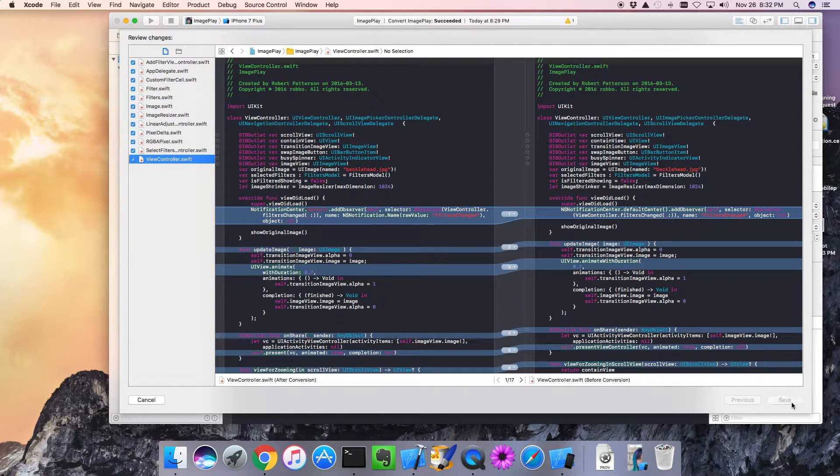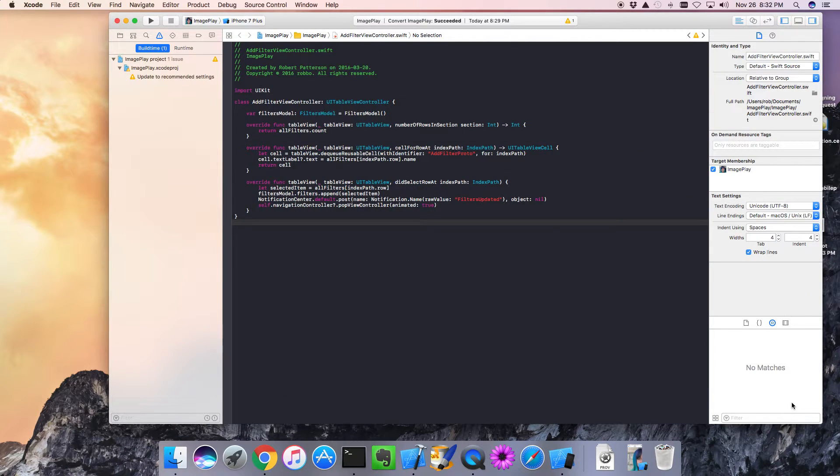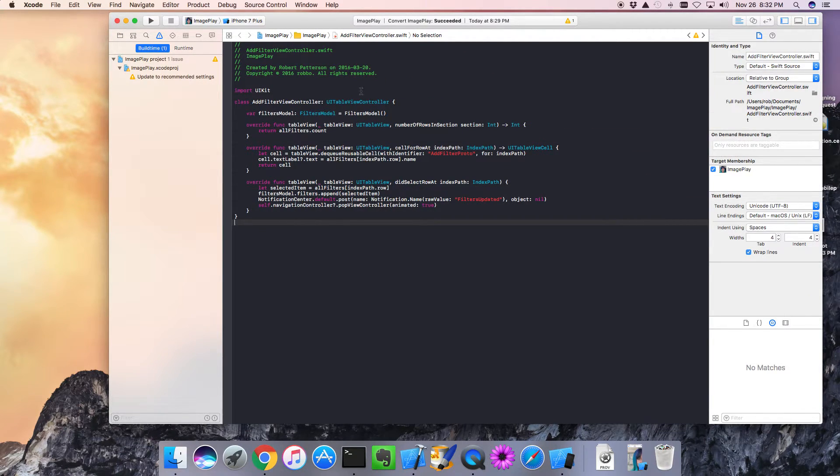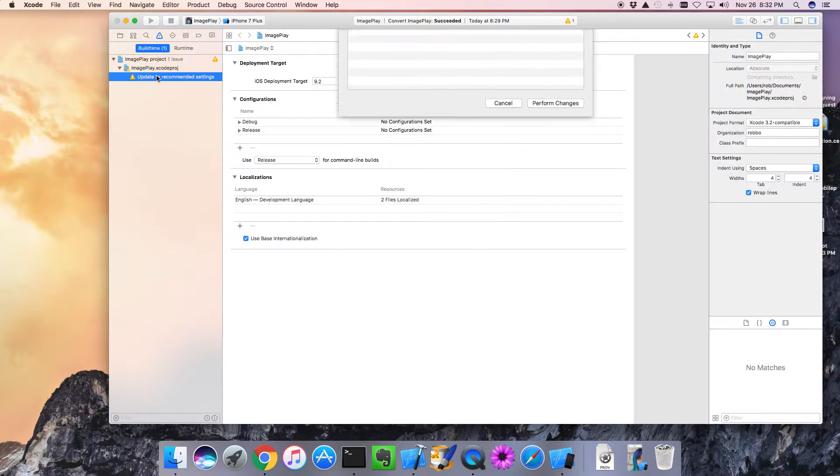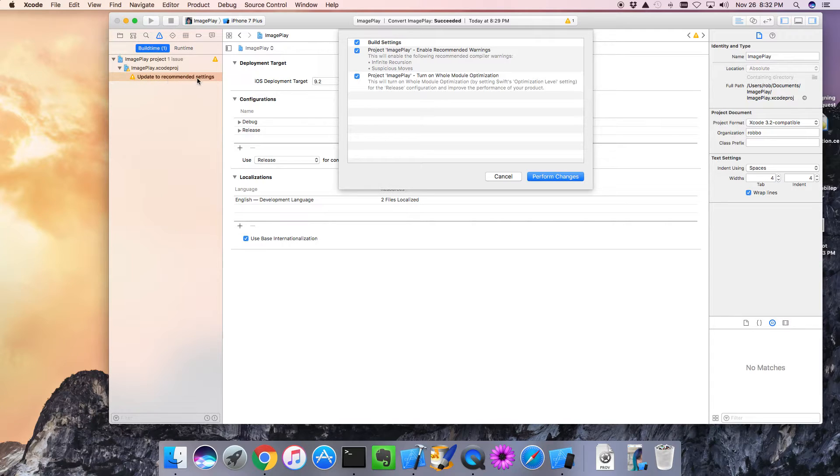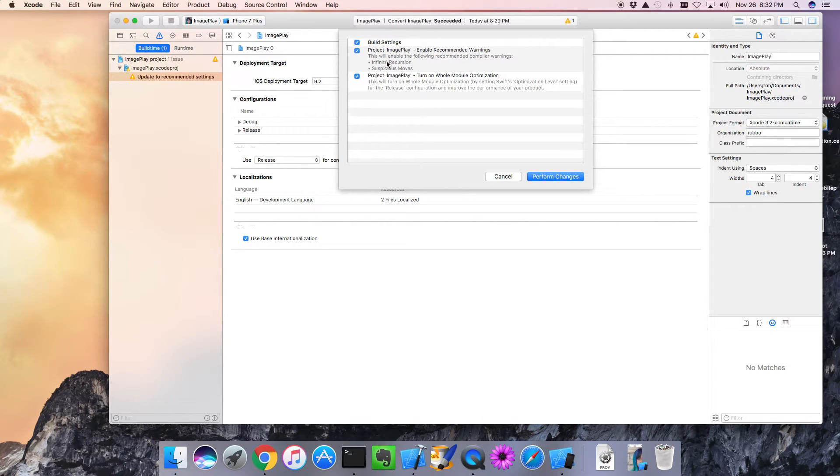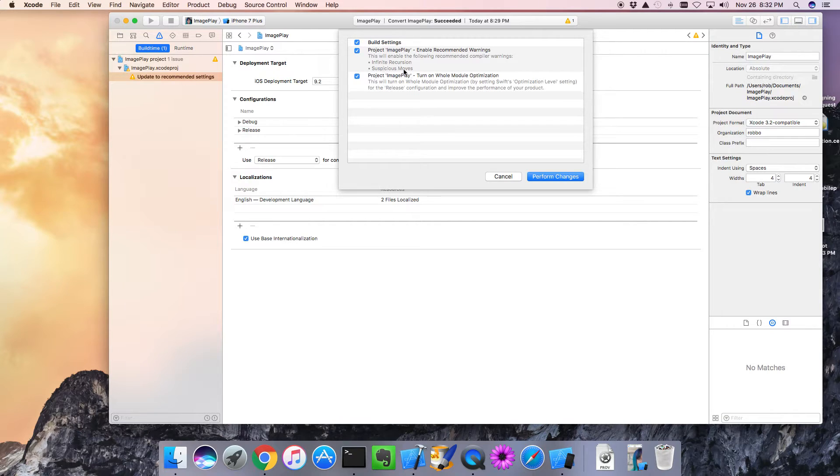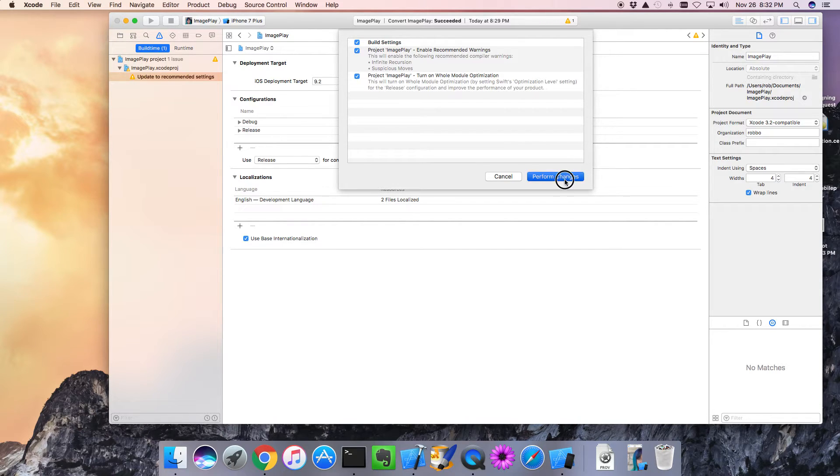Let's click Save. And looks like, oh, we have at least one warning. So update to recommended settings. It's saying, do you want to detect infinite recursions, suspicious moves? Absolutely. Do we want to do whole module optimization? Looks good to me. Let's do those.